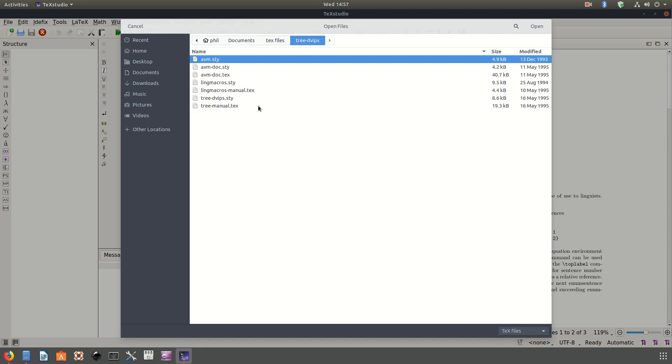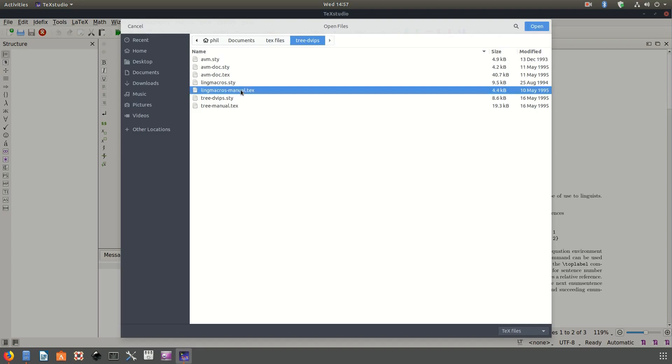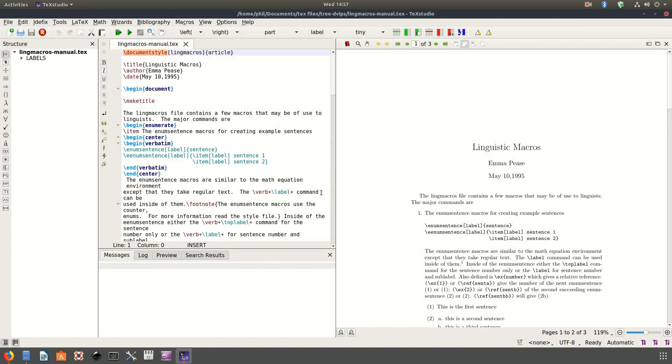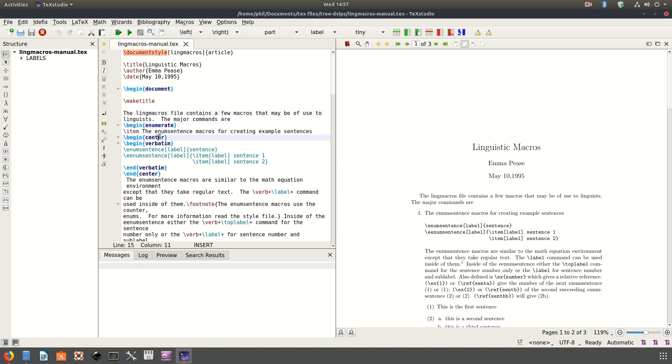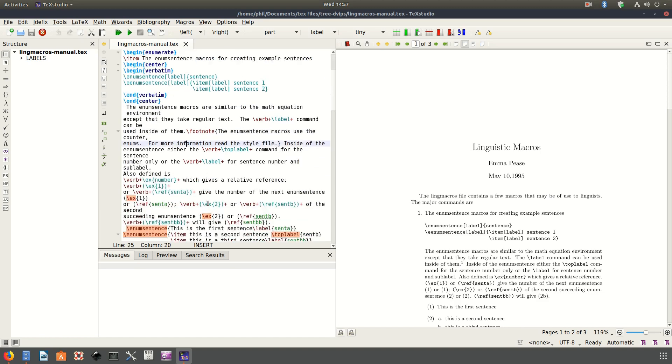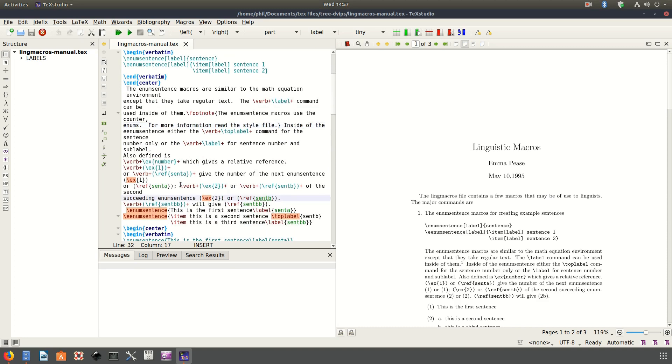TeXstudio: TeXmaker fans will find using TeXstudio a very familiar experience. TeXstudio was originally forked from the TeXmaker code back in 2009 to help introduce many new features while keeping the same interface. That's exactly what TeXstudio offers.